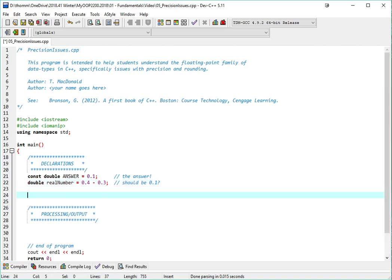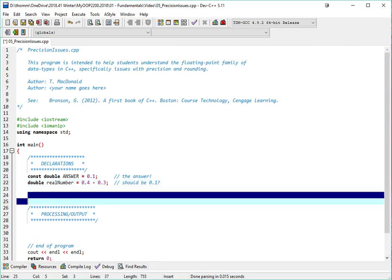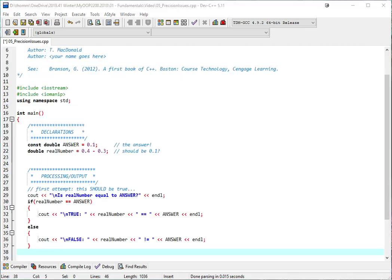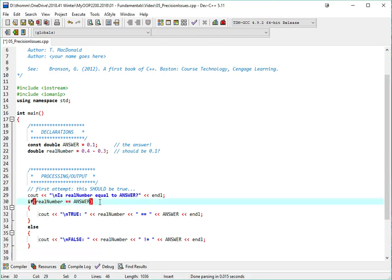So those two things should be the same. So we'll have a look at whether they actually are the same. In my processing/output section, I'll do a little if statement to see if they are the same. If realNumber is equal to answer, which that should be true, it's going to output true realNumber is equal to answer.